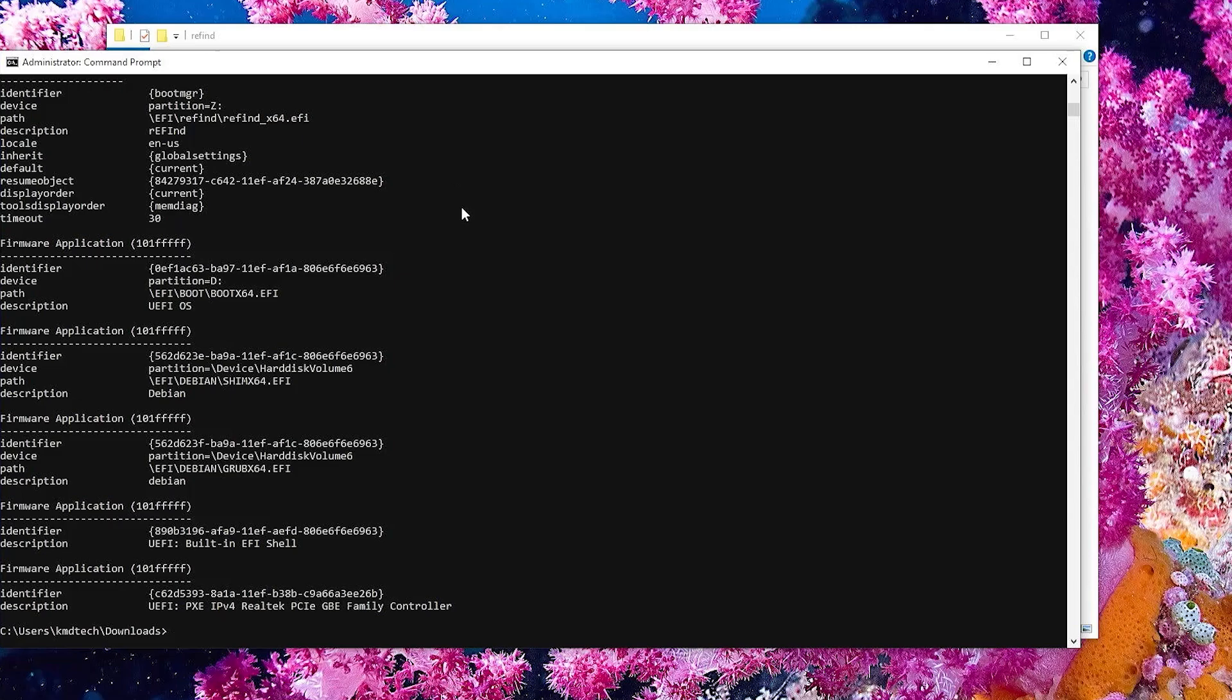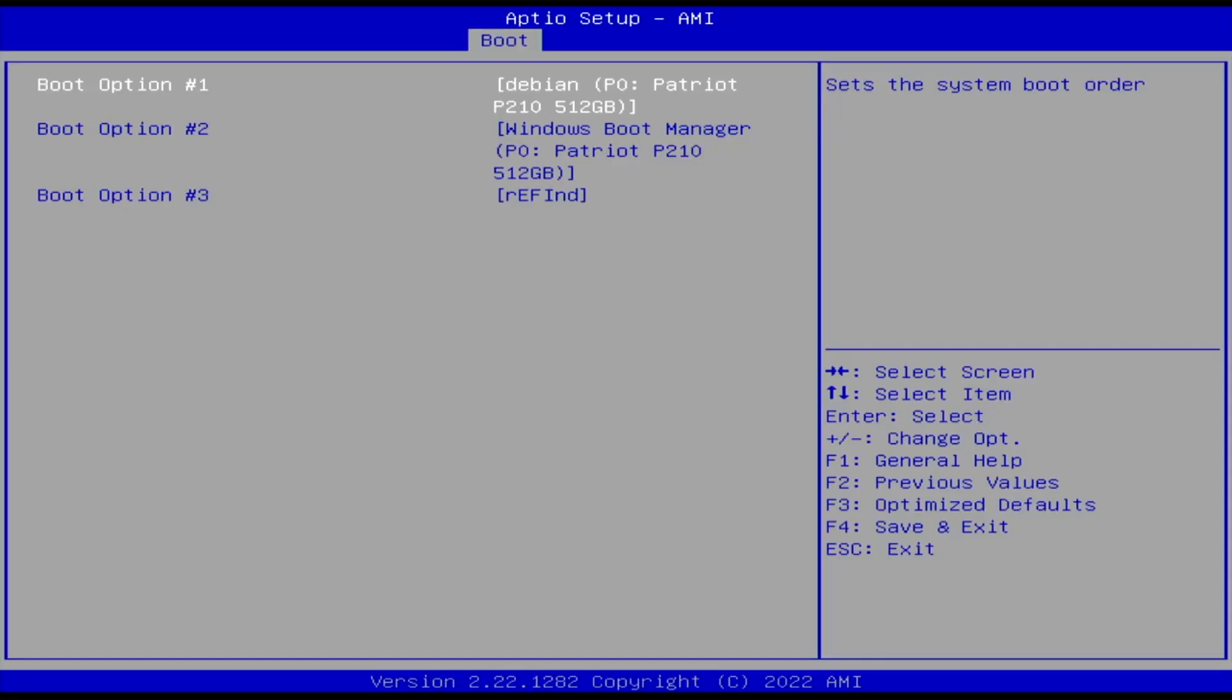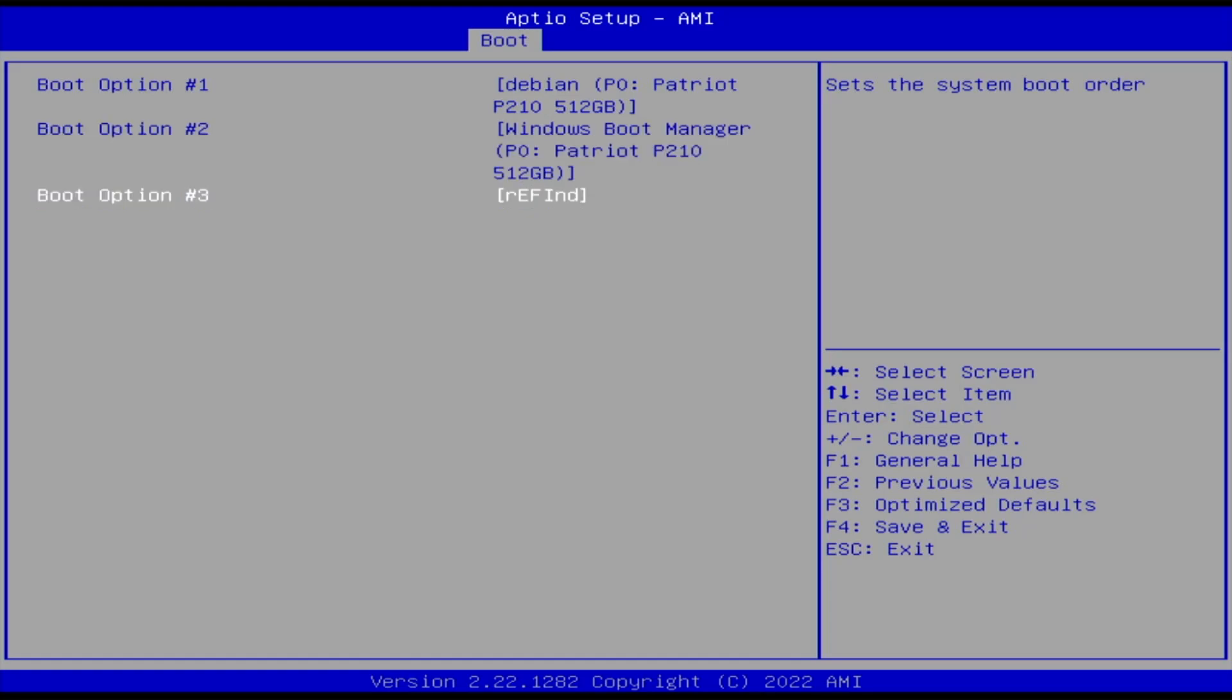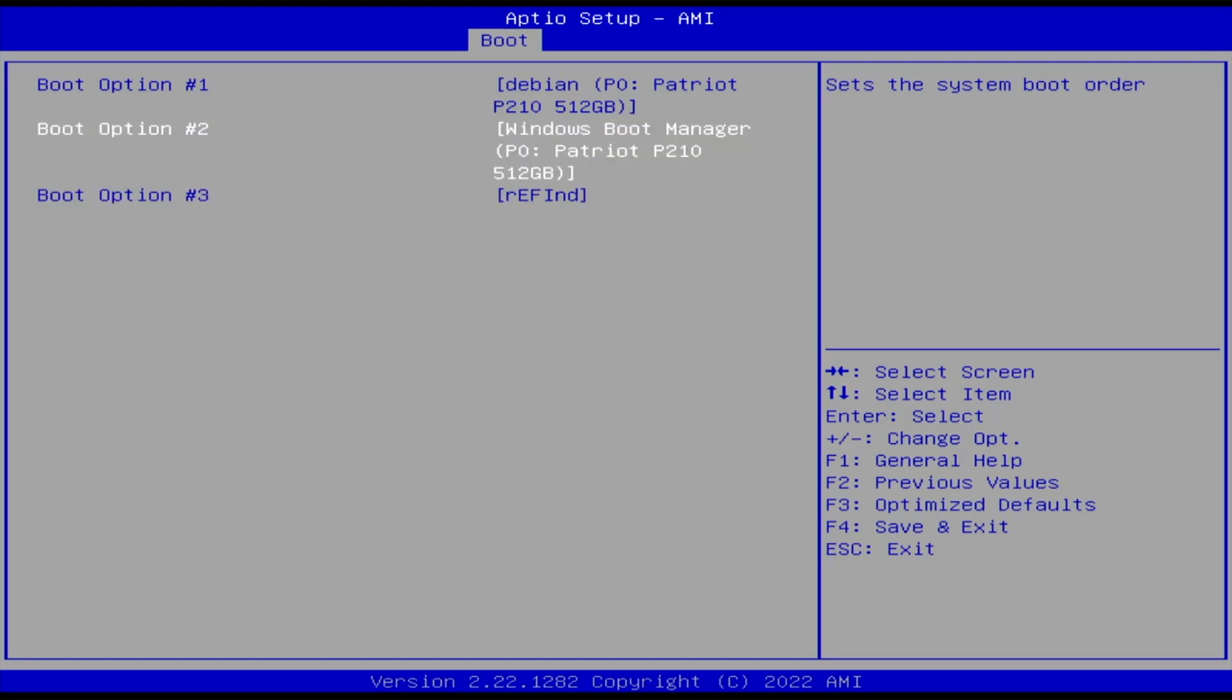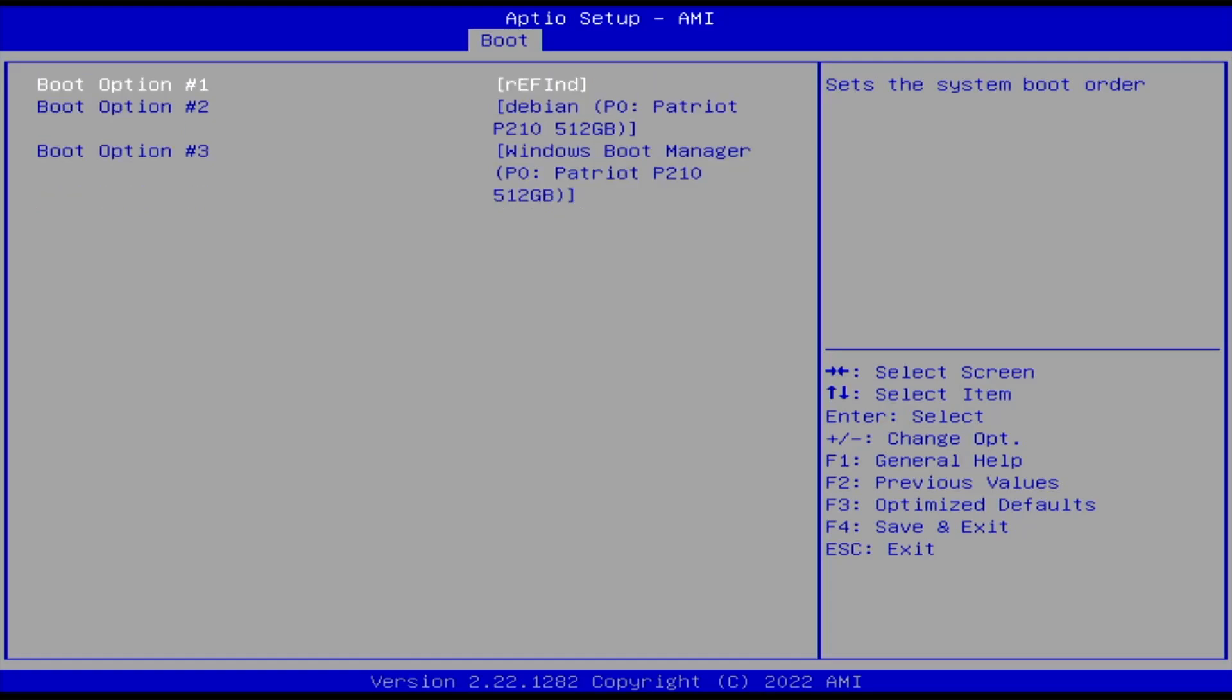So that's good. And now I'm going to reboot my computer and go into the BIOS. All right, so my boot options here. First is Debian, so I'll boot into Grub. Second is the Windows boot manager. And third is Refind. It's just added in. So I'm going to change it so Refind is first, and now Save Changes and Exit.